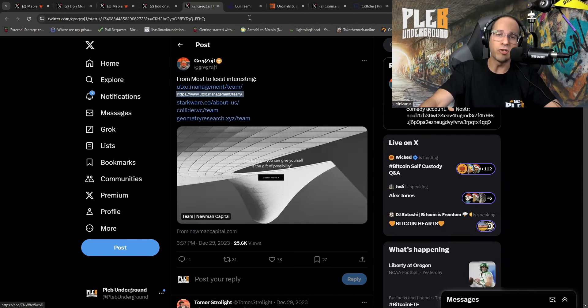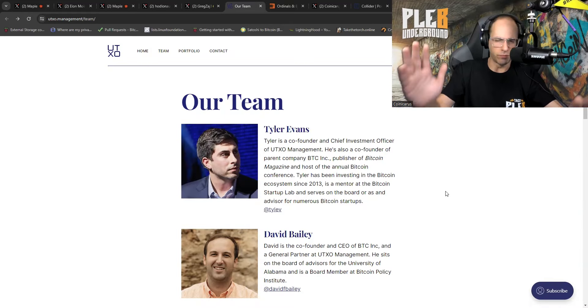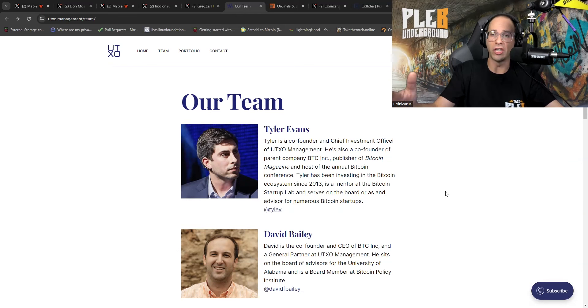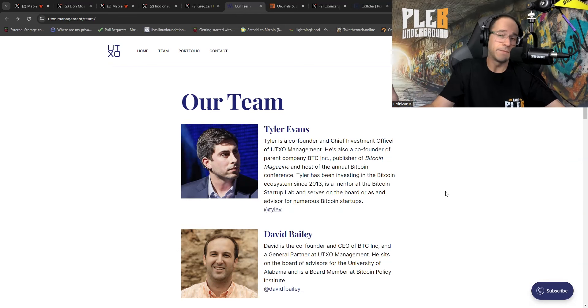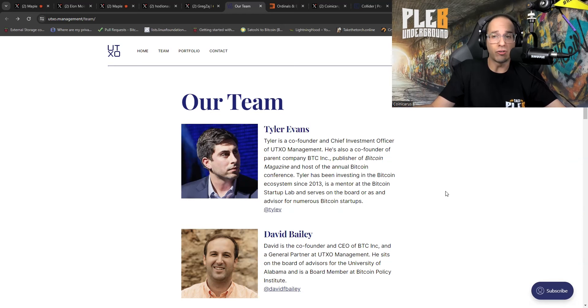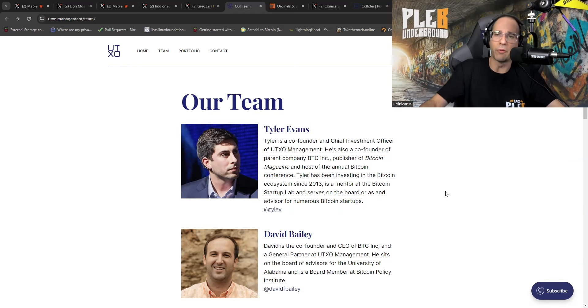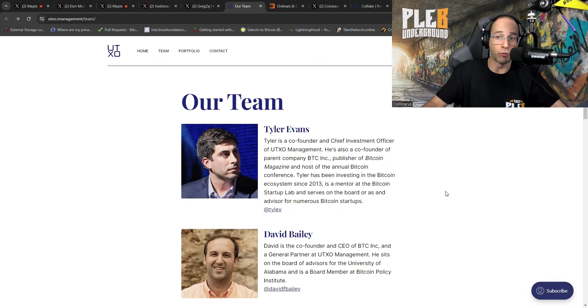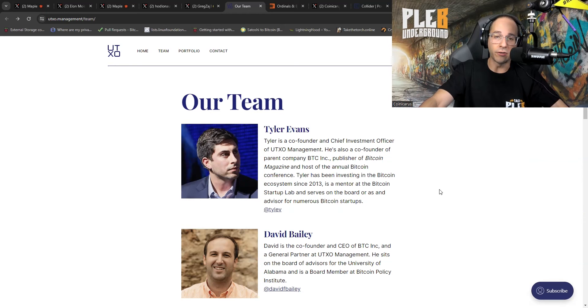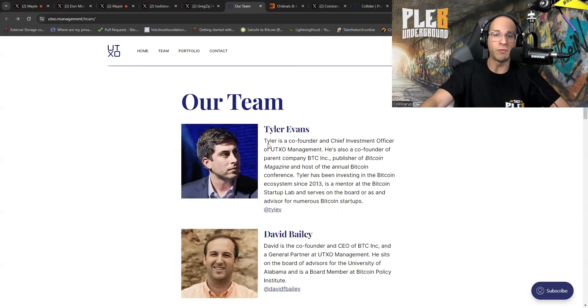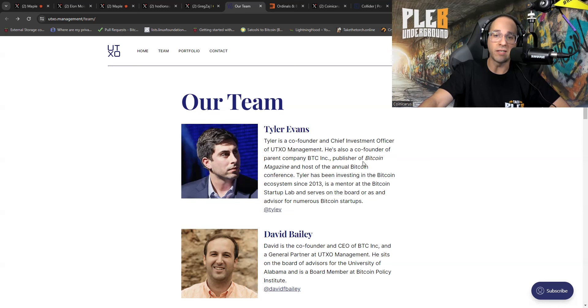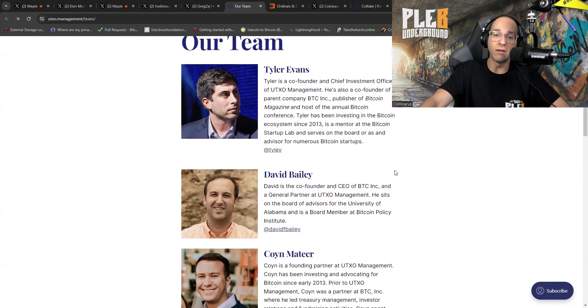UTXO management. So, the fact that Bitcoin Magazine has been shilling ordinals and supporting, it's just a coincidence, right? They're just trying to help the ecosystem. They are the sounding board for Bitcoin. It's not like they're invested in some company called UTXO management and creating this type of ordinal spam. There's a few other players that are part of this. So first, Tyler Evans. He's co-founder, chief investment officer of UTXO management, but also co-founder of parent company, BTC Inc., publisher of Bitcoin Magazine.